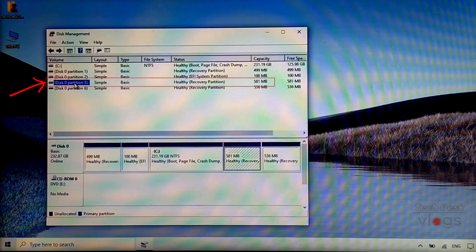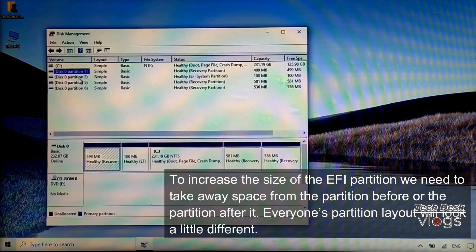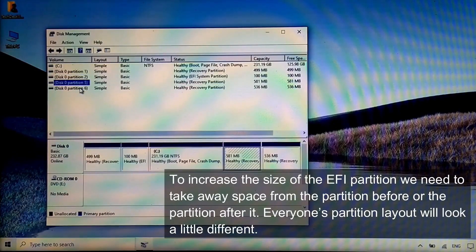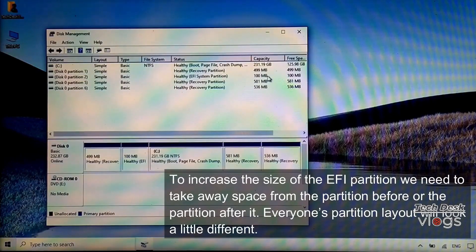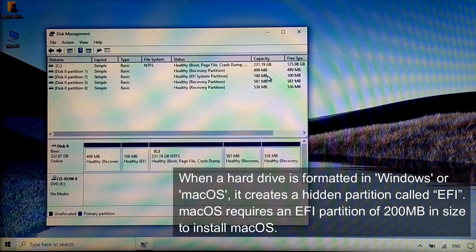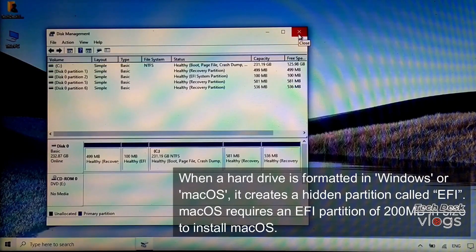Partitions 5 and 6 are also Windows recovery partitions — I'm going to delete them. To increase the size of the EFI partition, we need to take space from the partition before or after it. When a hard drive is formatted in Windows or macOS, it creates a hidden partition called EFI. macOS requires an EFI partition of 200 megabytes to install.